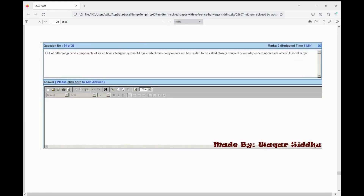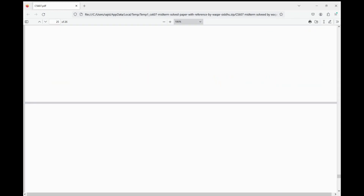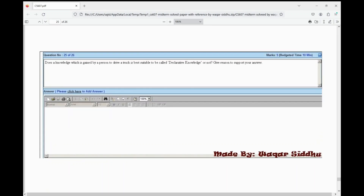Out of different general components of an artificial intelligence system, the AI cycle is most important. Students have posted a question in the group: which two components of the AI cycle are best suited to be called closely coupled and dependent upon each other — also tell why. Another question: does knowledge gained by a person to drive a truck best suit declarative knowledge or not — give reasons.